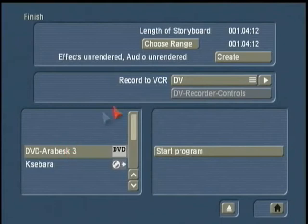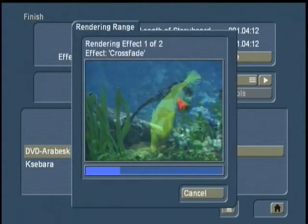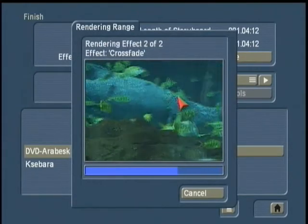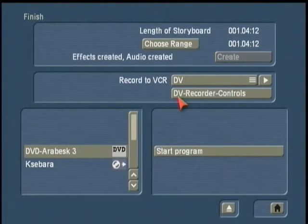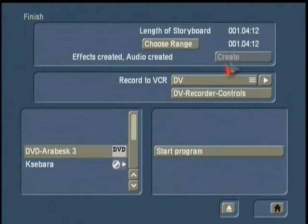So we click on finish and it tells me my storyboard is one minute, four seconds, and 12 frames. And it tells me I have some effects that have not yet been created or rendered. And you see, it tells me now everything's been created, rendered, and the create button is no longer a choice. So I'm done.